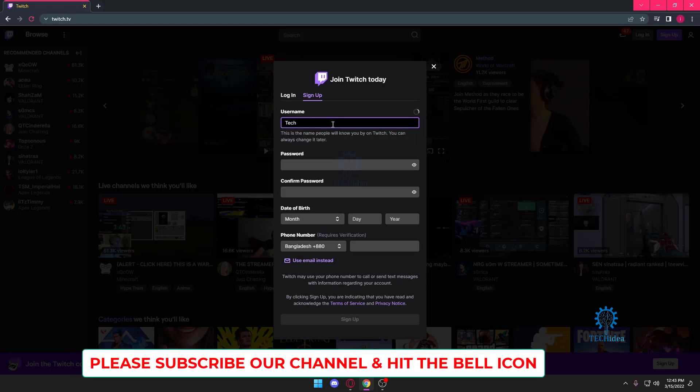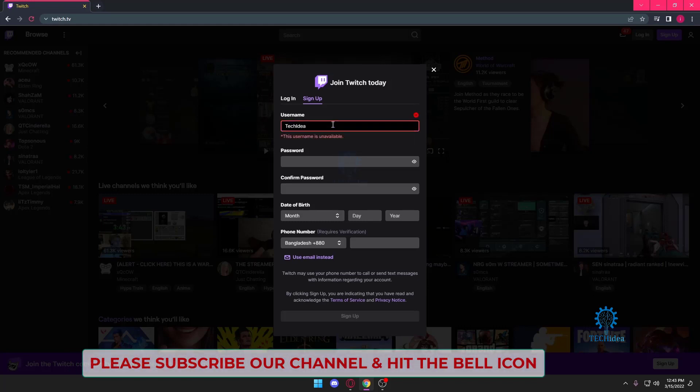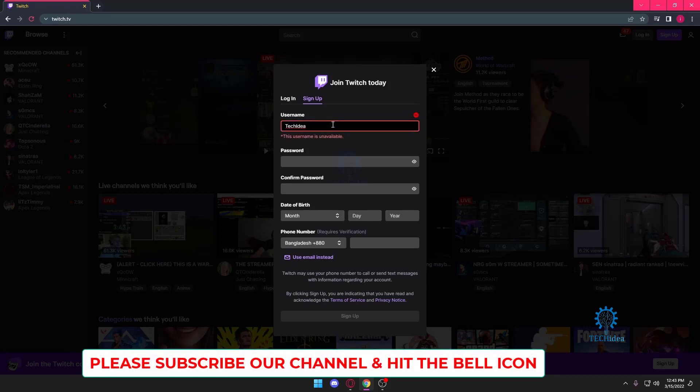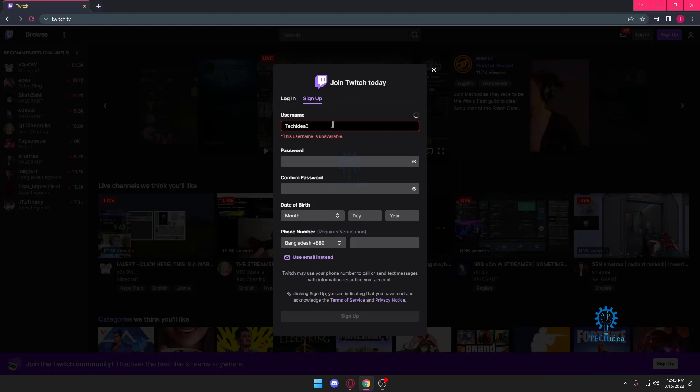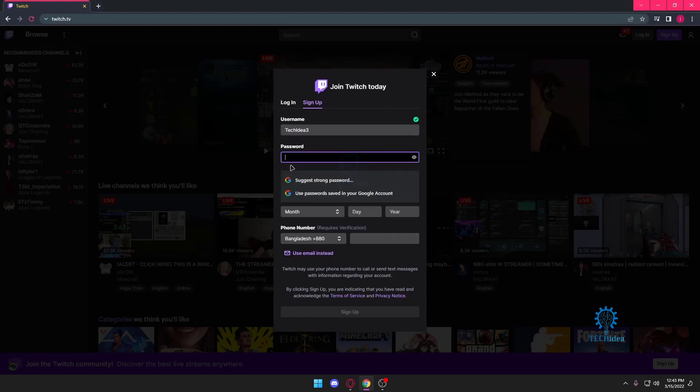Once we're here, we want to put in our username. If the username is unavailable, you can add some symbols or numbers and that should help you.